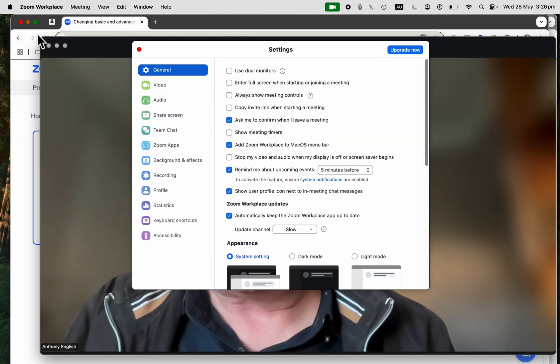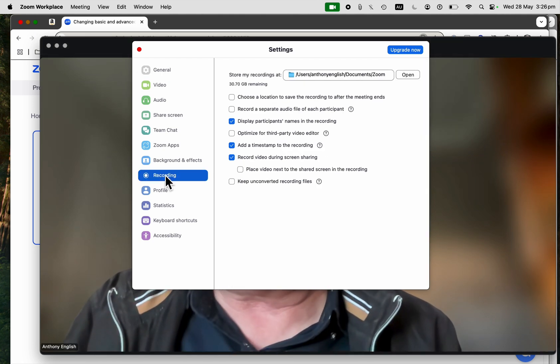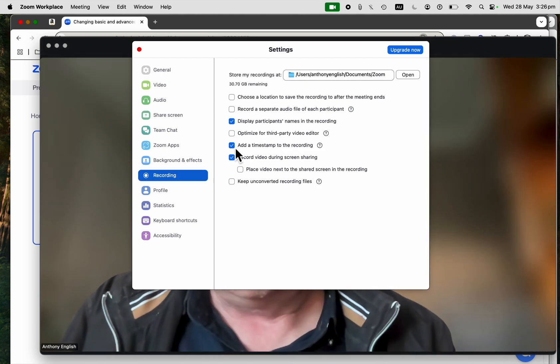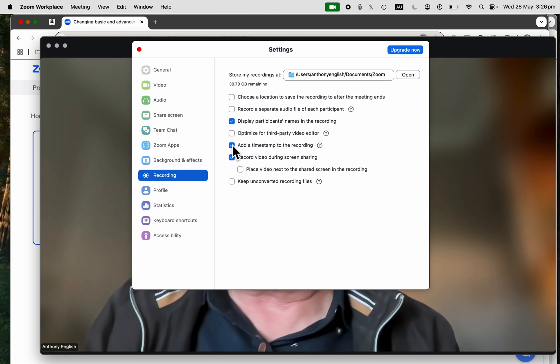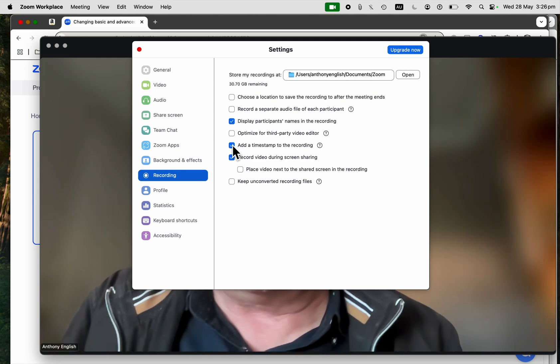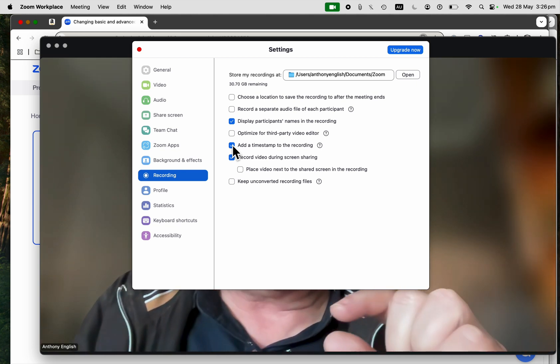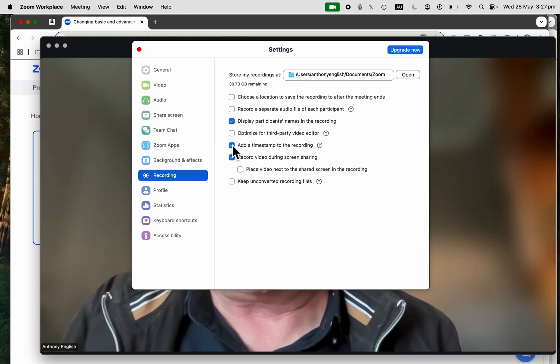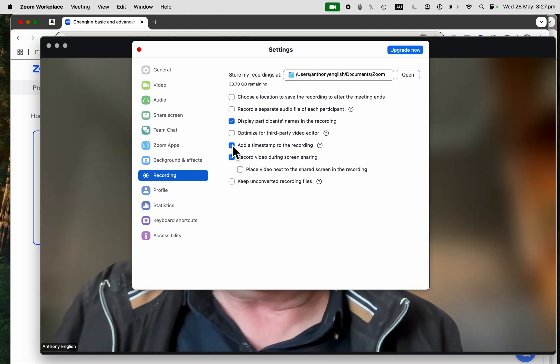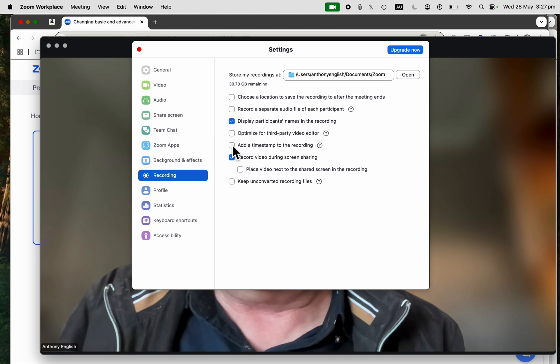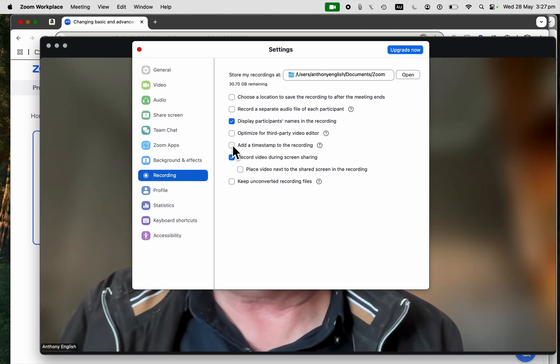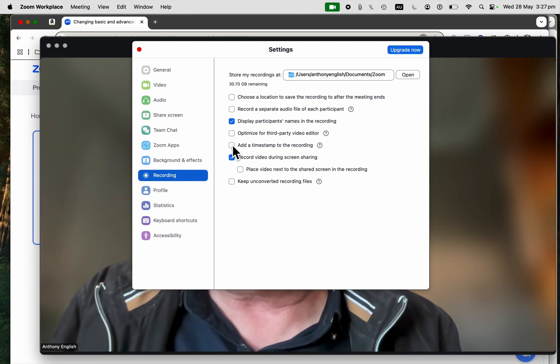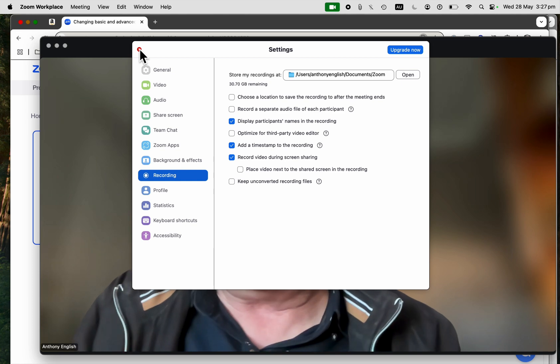and then you click on Recording. This is for a local recording and add a timestamp to the recording. When you do that, the timestamp will appear after you have done the recording. So if you don't have that turned on, you won't have that timestamp down the bottom of your screen.